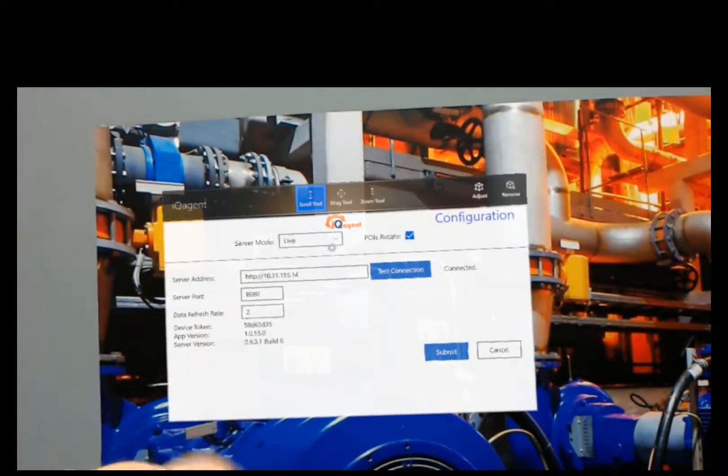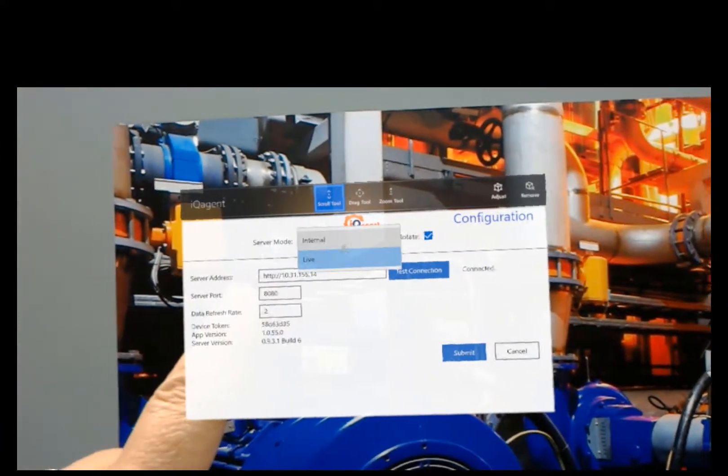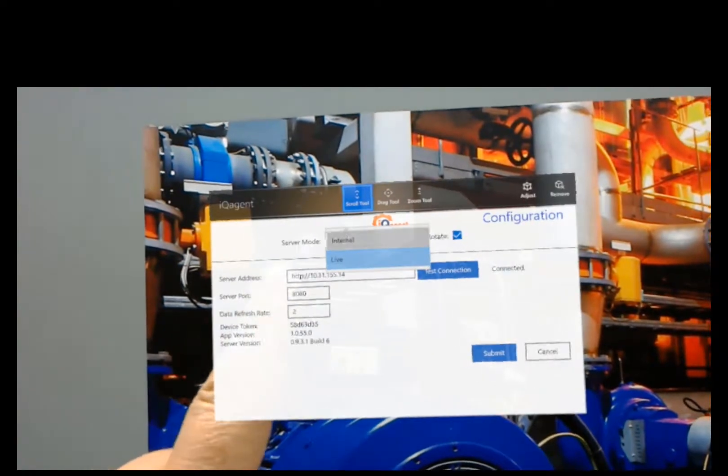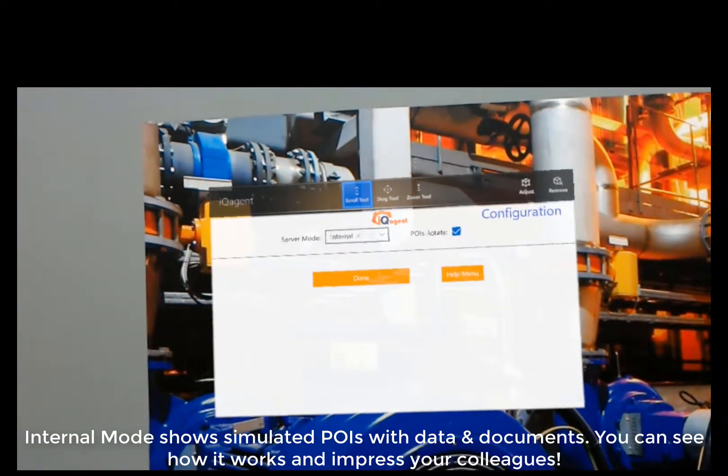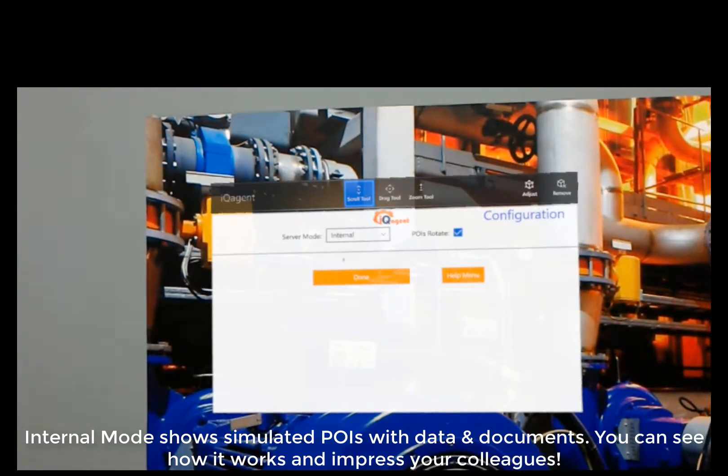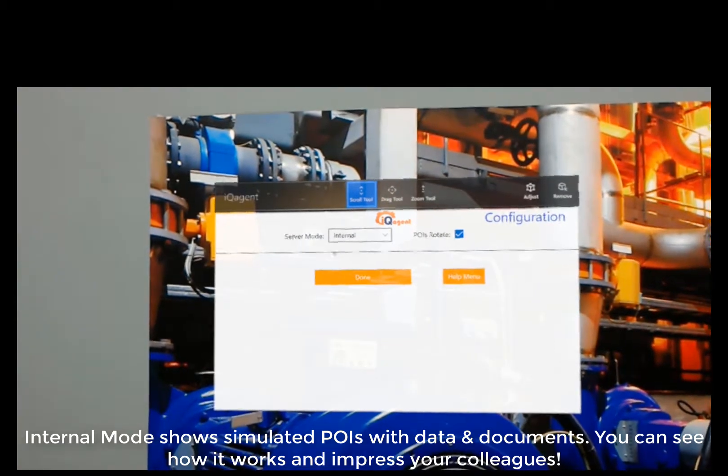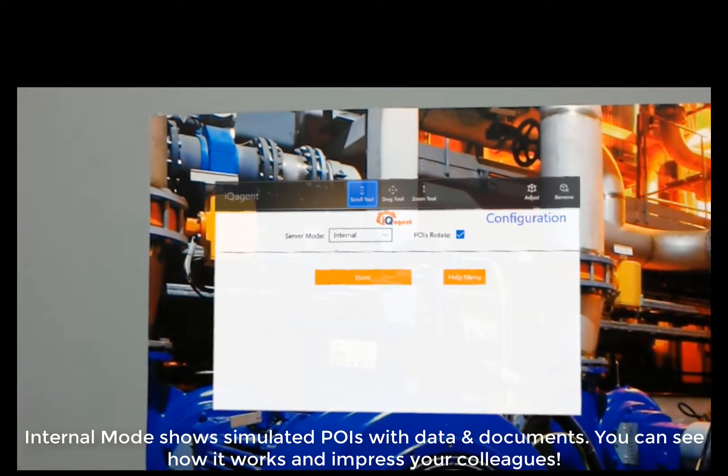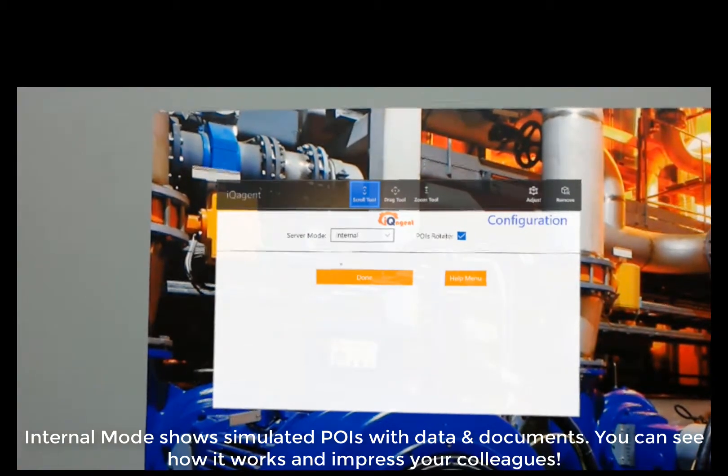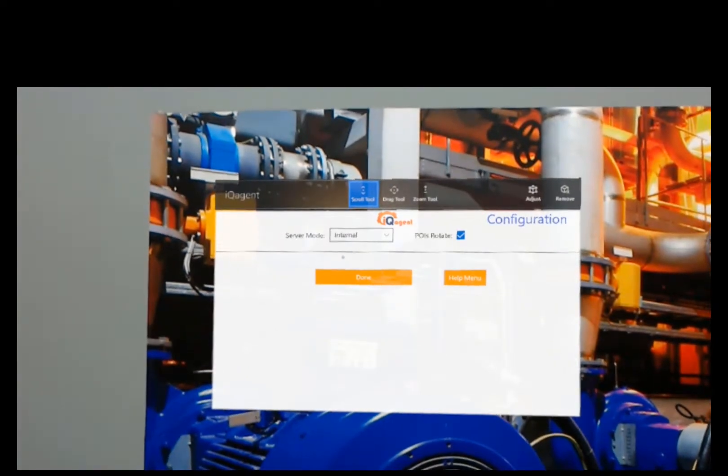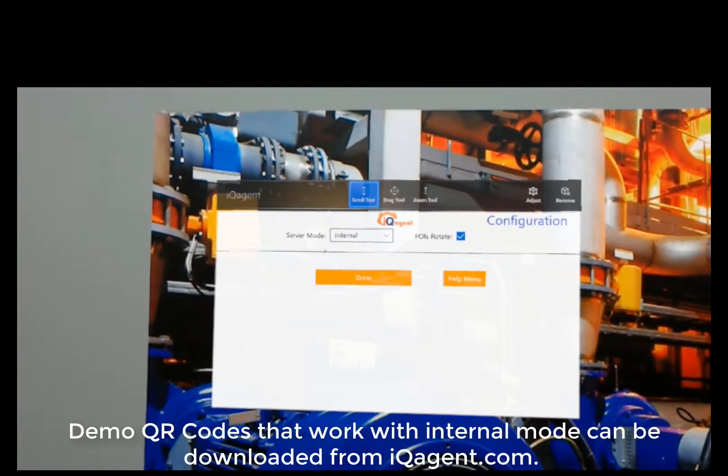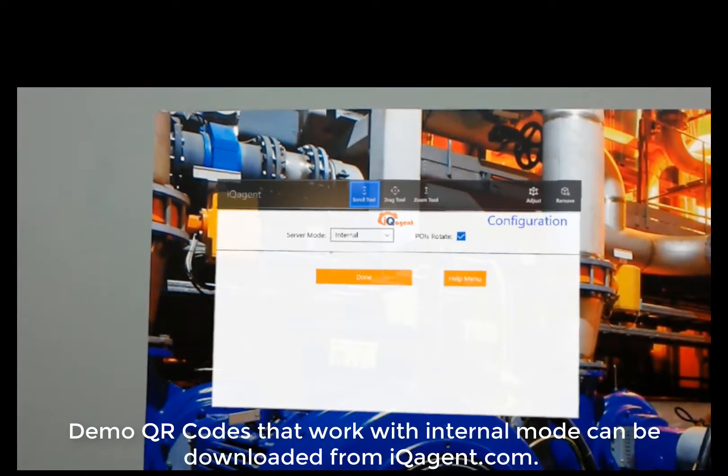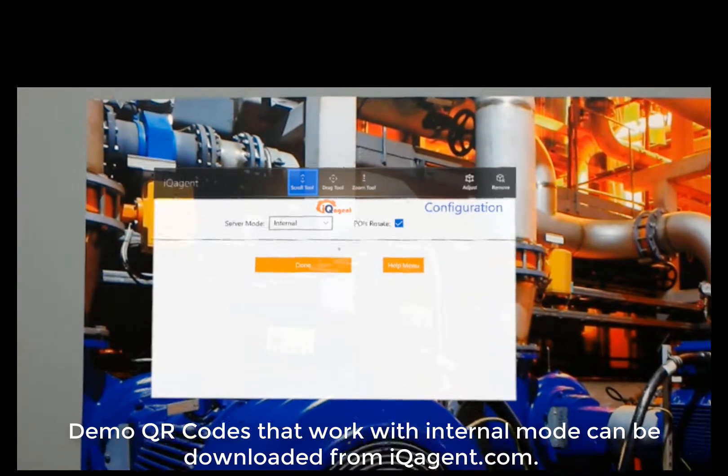I'm going to show you internal mode. This is what iQAgent will default to. That means we have an internal database of points of interest and groups and things like that. I've got simulated process data, documents and things like that. So you can play around with placing POIs in your lab, testing it out and things like that just to see what it looks like and get used to using it.